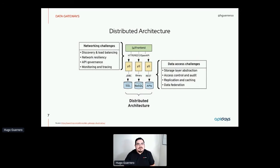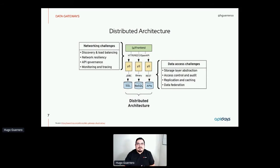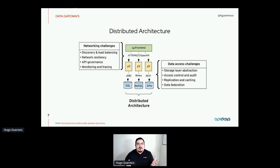There are two types of challenges in distributed architecture. On the network side, when components are deployed in containers, Kubernetes, or serverless environments, we need to connect them and route traffic from micro-frontends to different services like orders or payments. Challenges include service discovery, load balancing, redirecting calls, network resiliency when a service is unavailable, API governance around access and permissions, and monitoring and tracing to follow the flow of requests at the communication level.